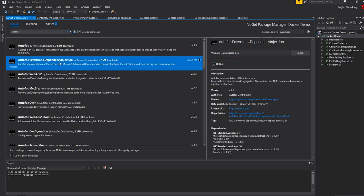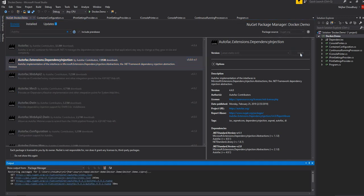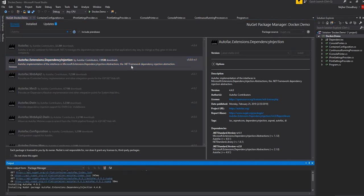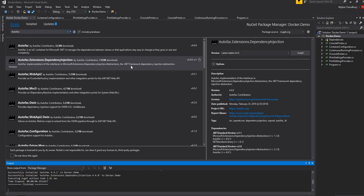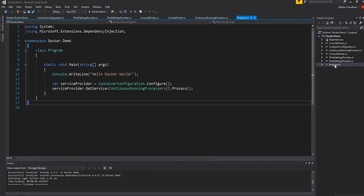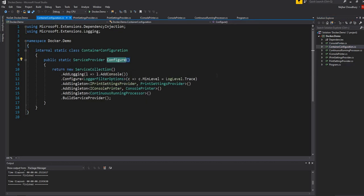We're going to add the AutoFac.Extensions.DependencyInjection NuGet package. Once it is installed, we'll go back to the ContainerConfiguration.Configure method and here we'll be changing the implementation of this method to use AutoFac instead of the default DI container.